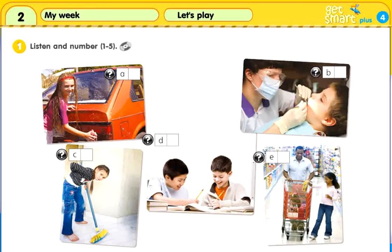1. What do you have to do after school? I have to go to the dentist. My tooth hurts.